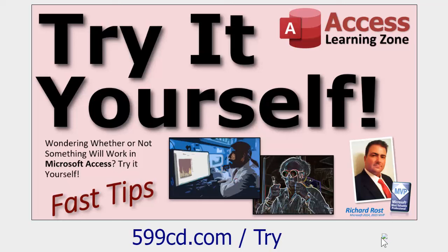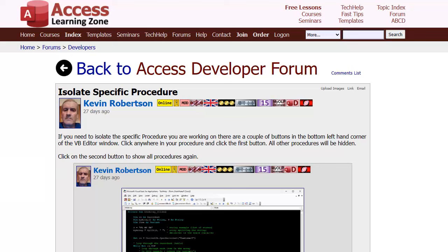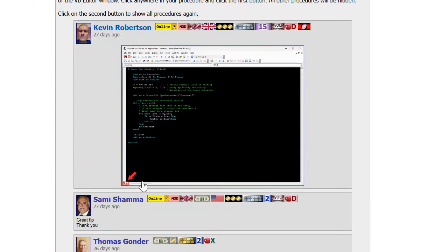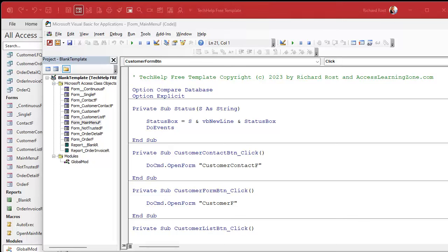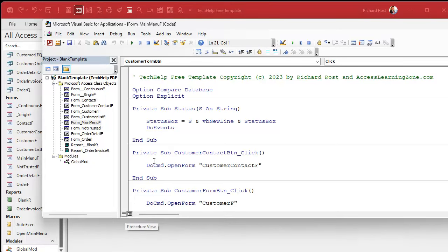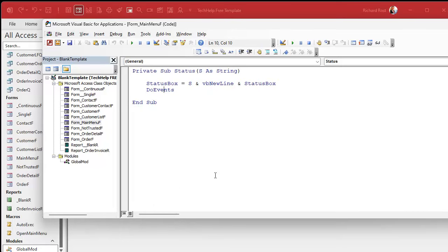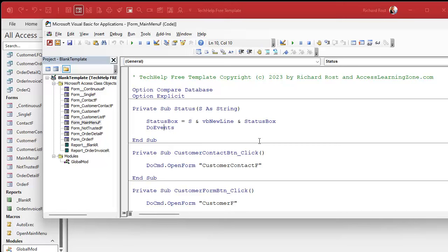Next up is a great tip from one of my moderators, Kevin Robertson. If you're working in the VBA editor and you want to just show one procedure - one sub or one function - there's a little button down at the bottom. There are a ton of little buttons all over Access that I've never even looked at. Click it and boom - that's all you see. Great if you've got tons of code in one procedure and you don't want to be distracted by everything else.